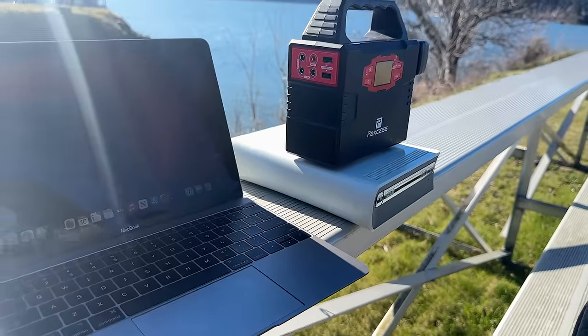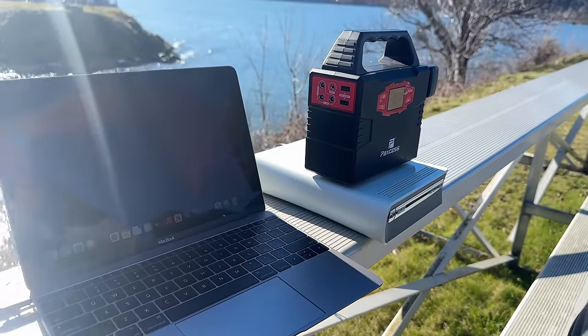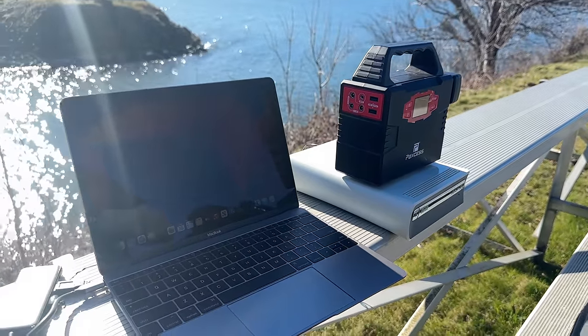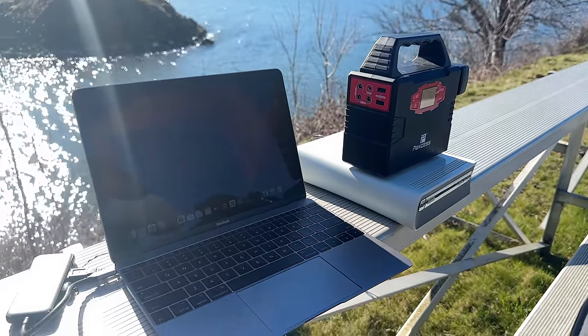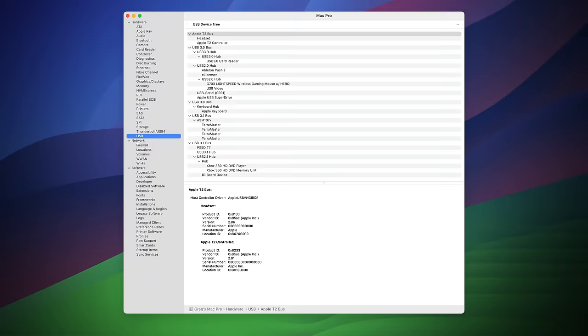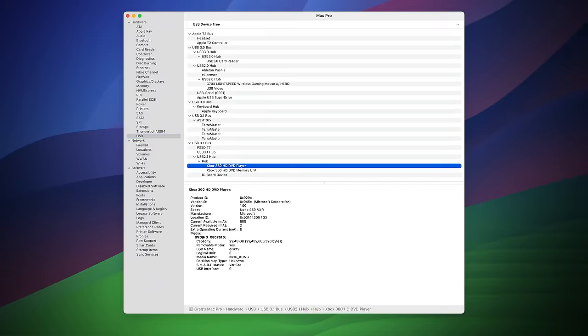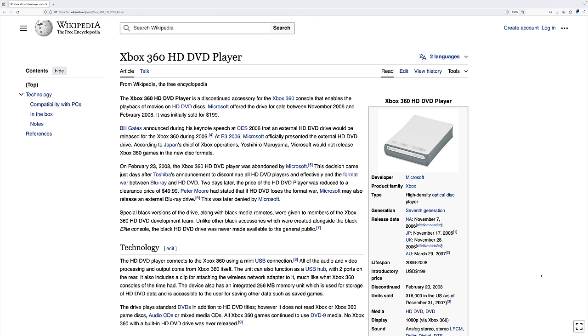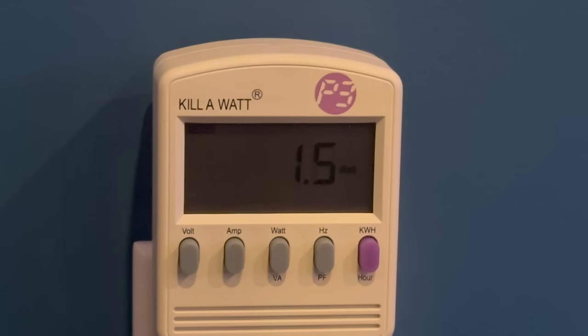To make this device a little more confusing, when it's plugged into my Mac, it shows up as two devices. Xbox 360 HD DVD player and the Xbox 360 HD DVD player memory unit. According to Wikipedia, this drive has 256MB of storage for HD DVD data and game saves, although macOS doesn't seem capable of addressing it.